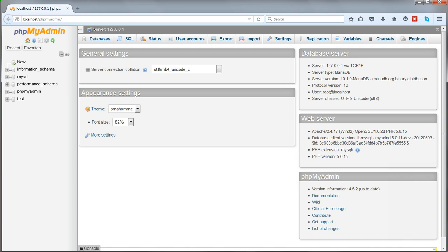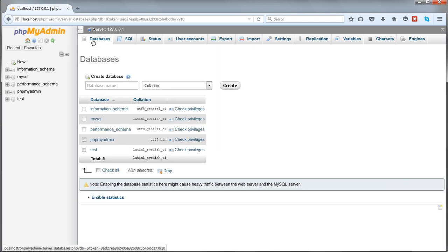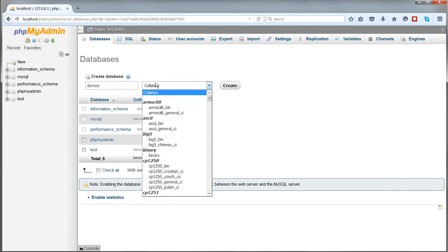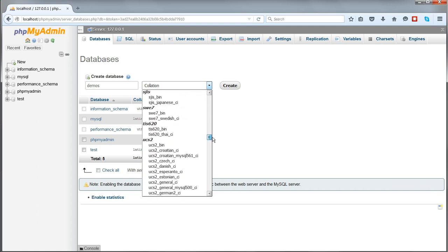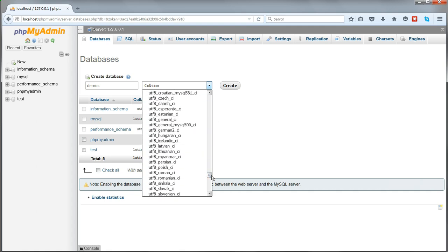A better way to restore databases is to use the command line. You have to create the database first in phpMyAdmin. So click on Databases, and then enter the database name. Create an empty database named Demos, setting the collation to UTF-8 General CI.